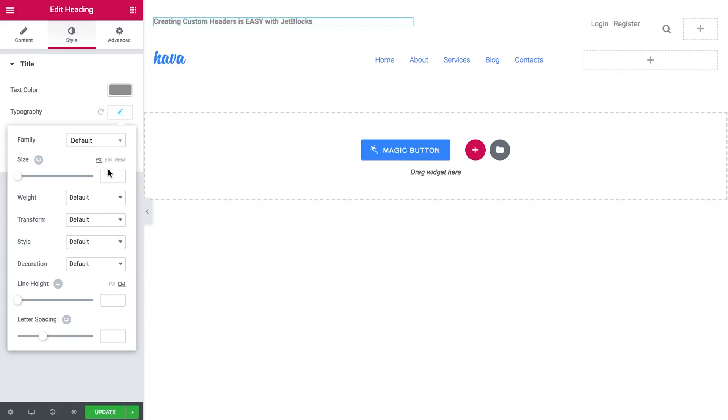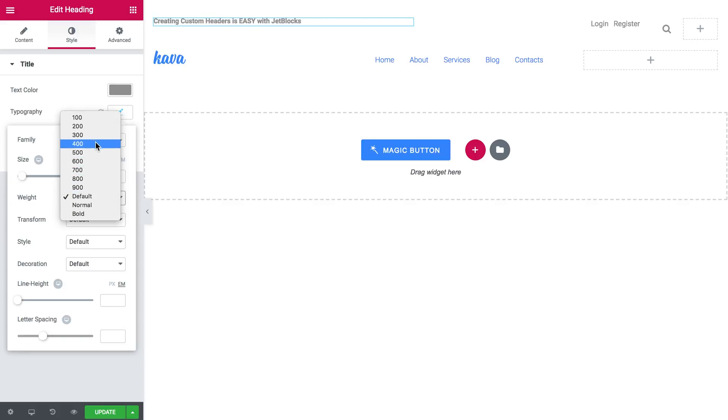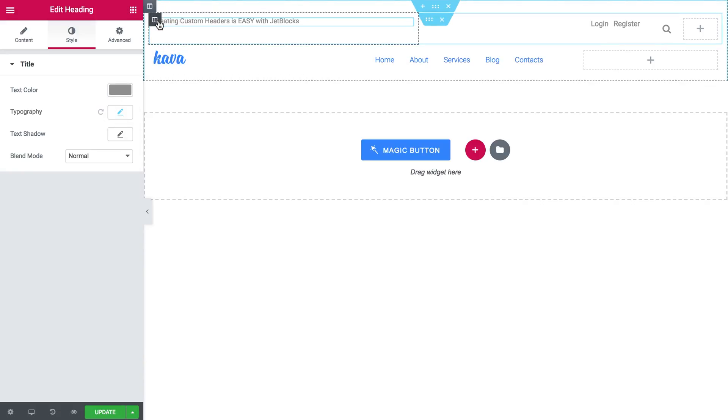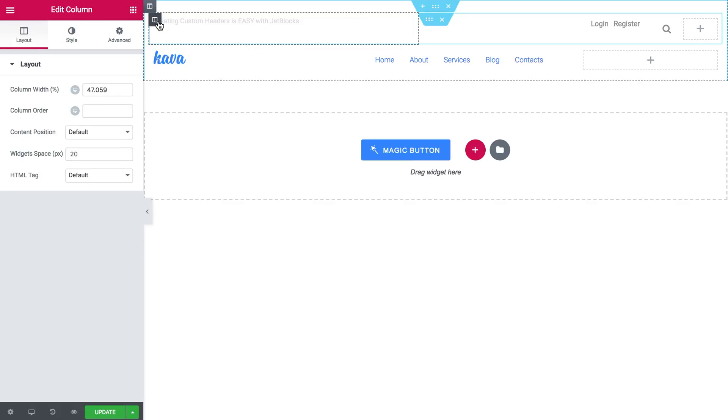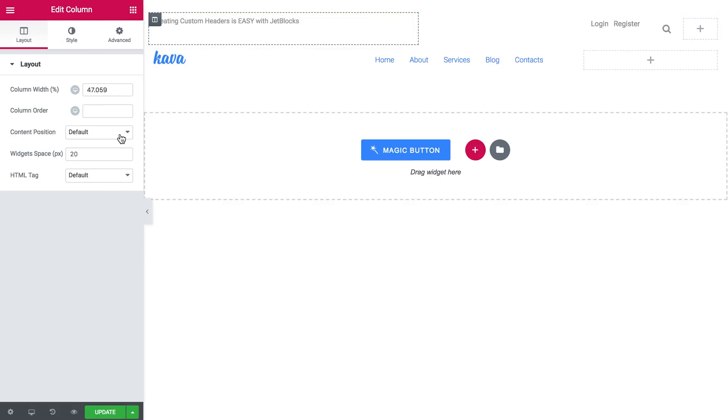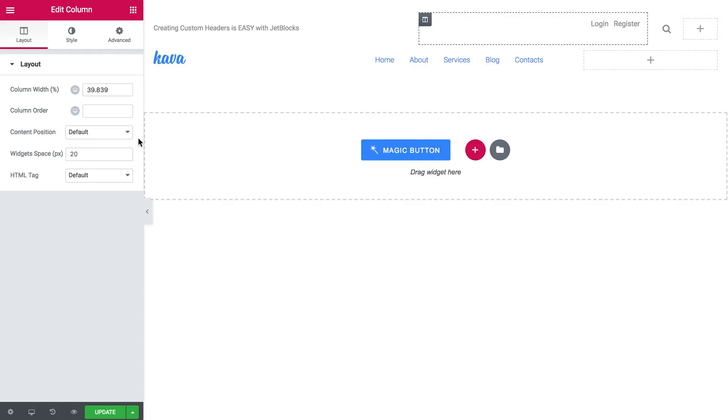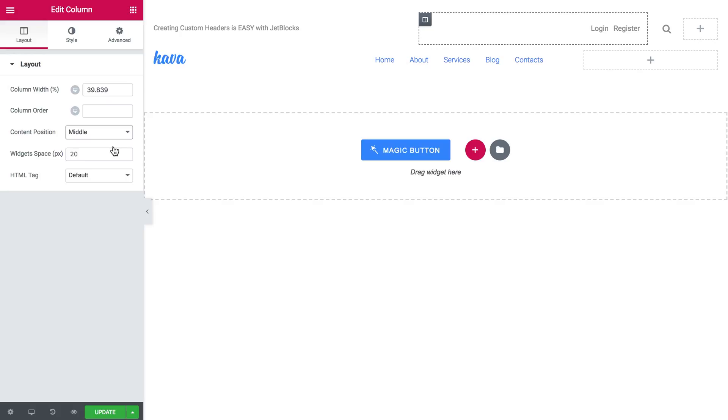The color will also be gray. And I'll make it a little lighter. And then change the content position to the middle. And I will do the same with this column which contains the authorization links.